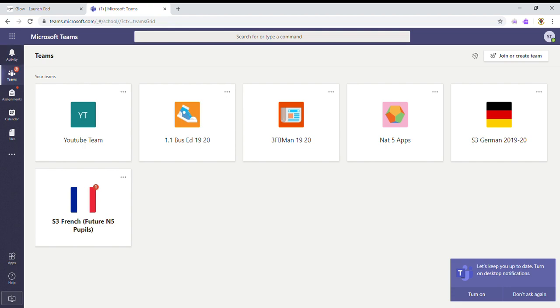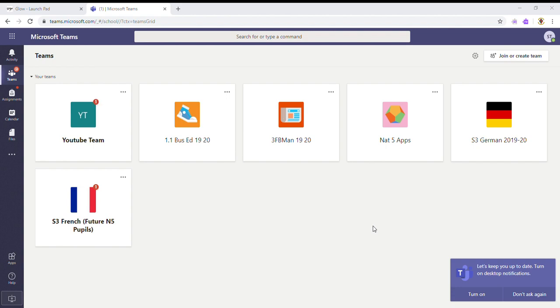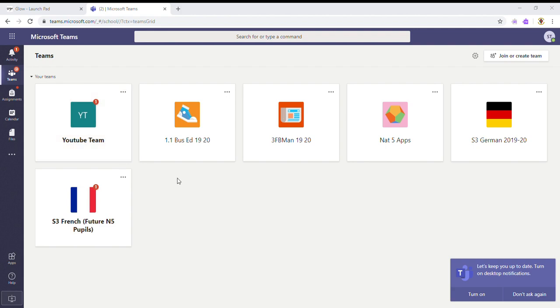Okay, so now I can see that I have an assignment in the YouTube team assigned to me, and that has also appeared in the activity button.